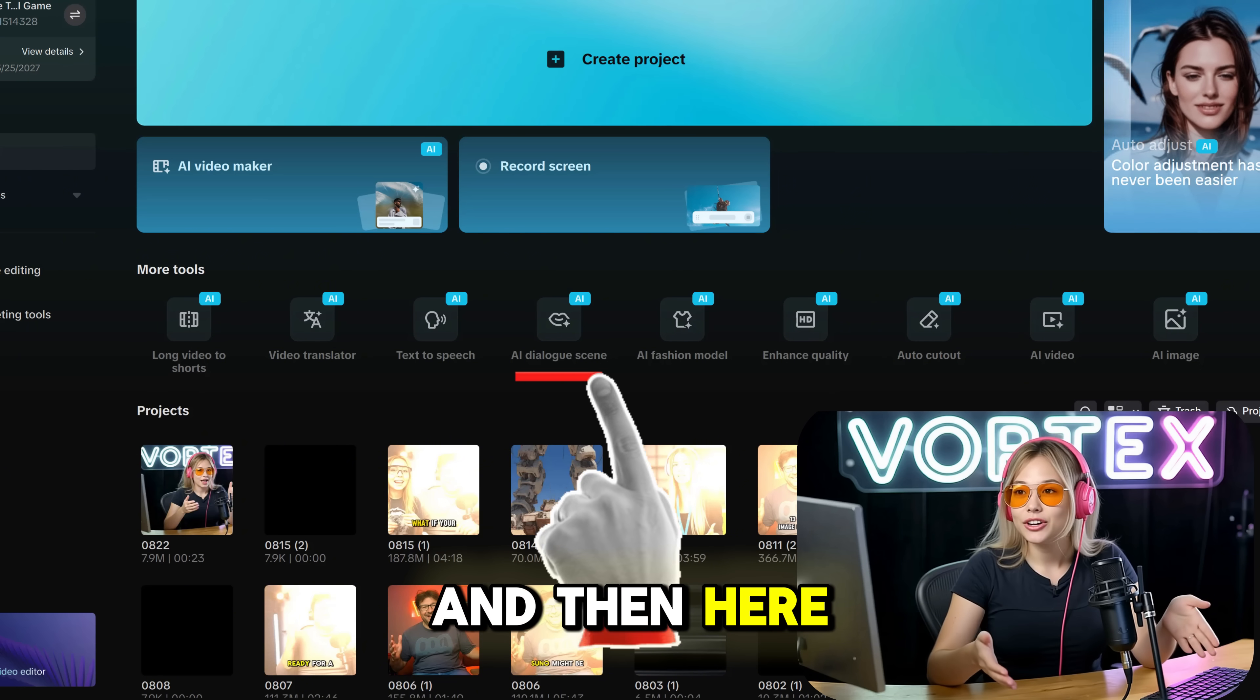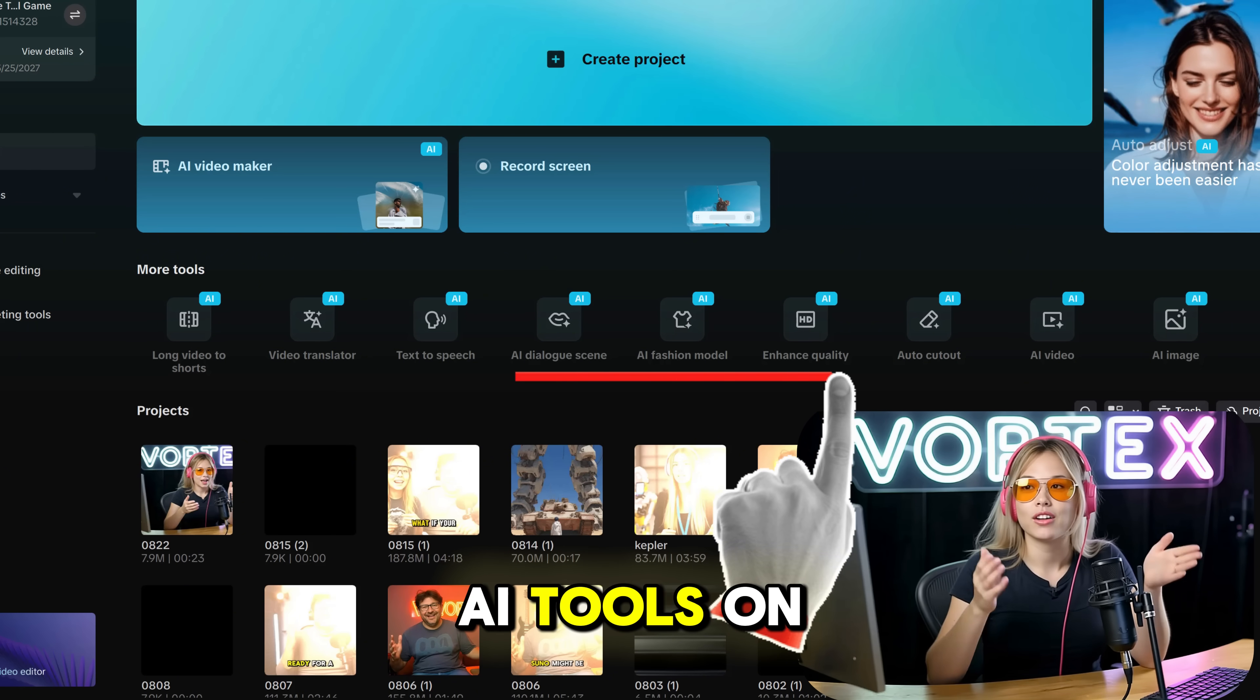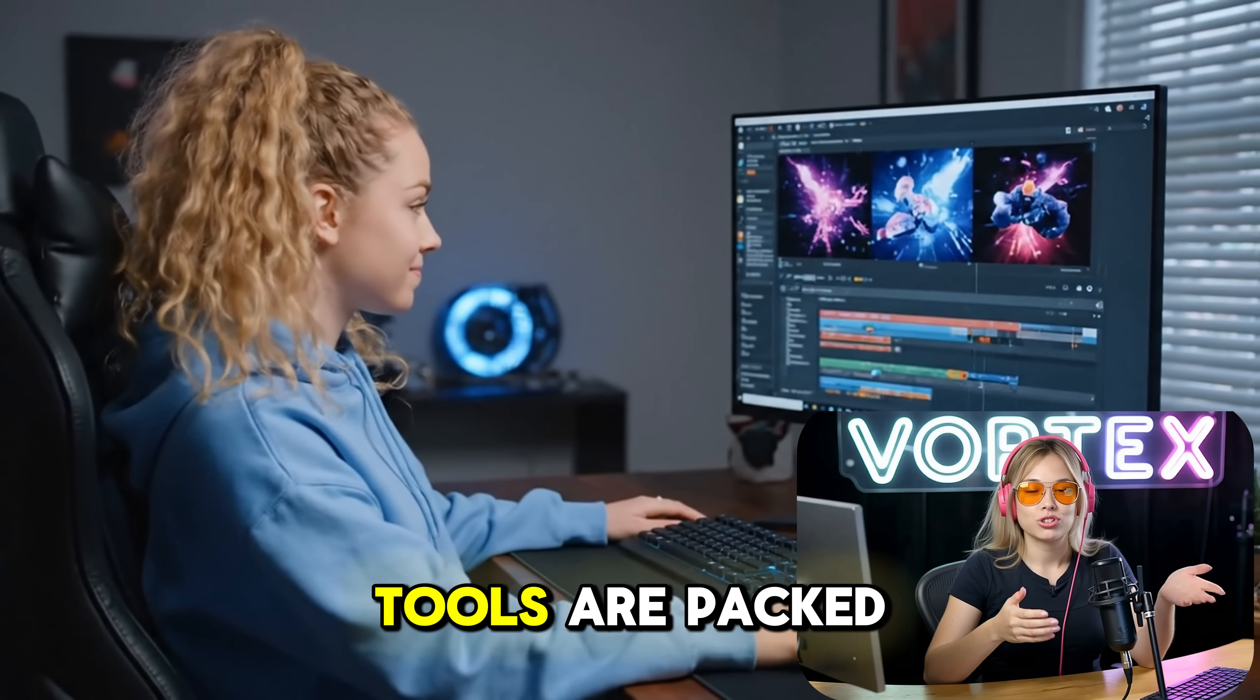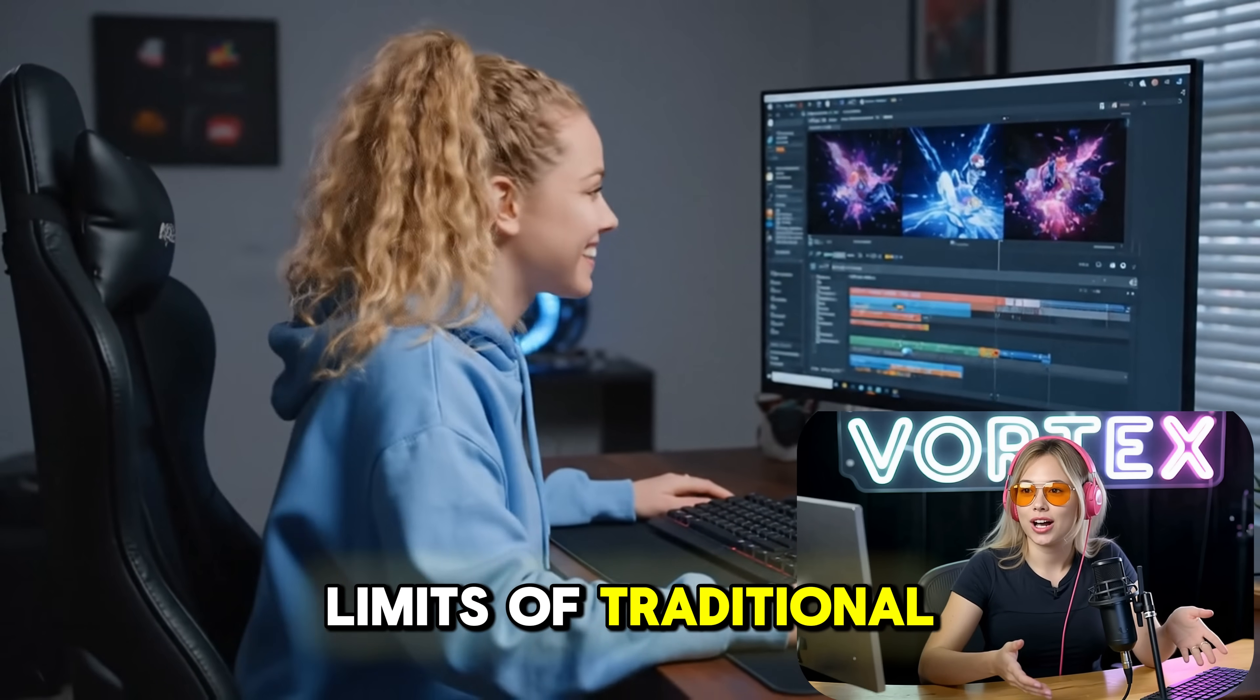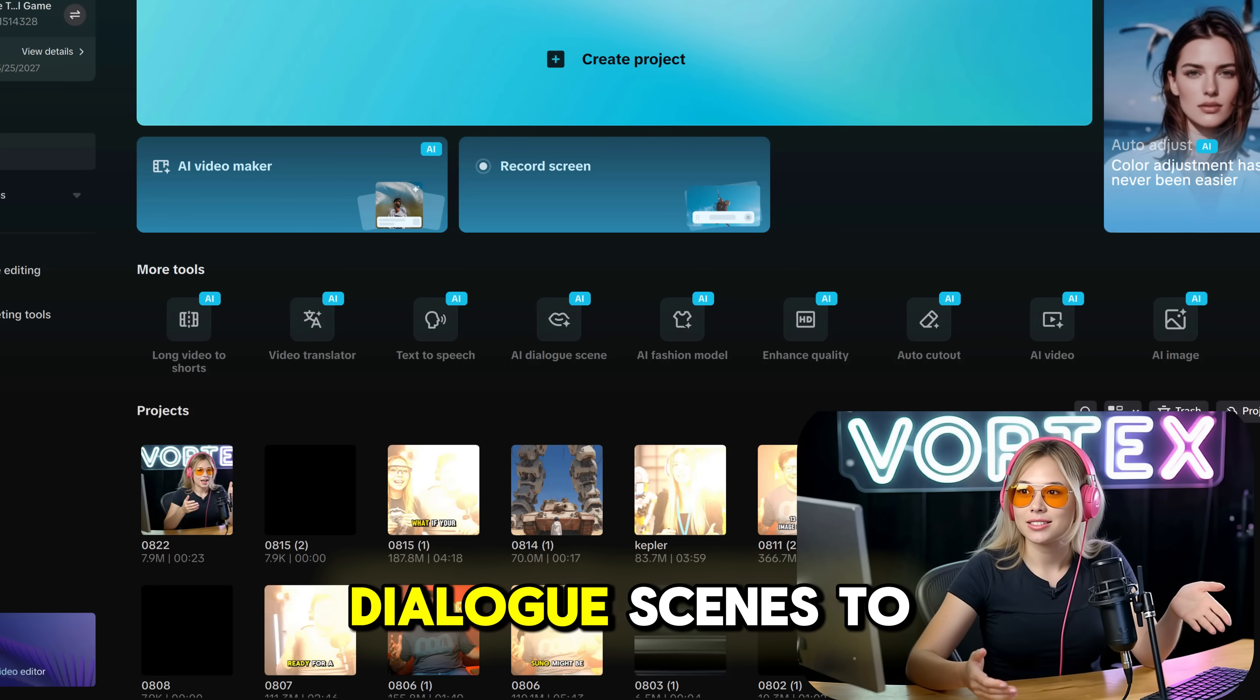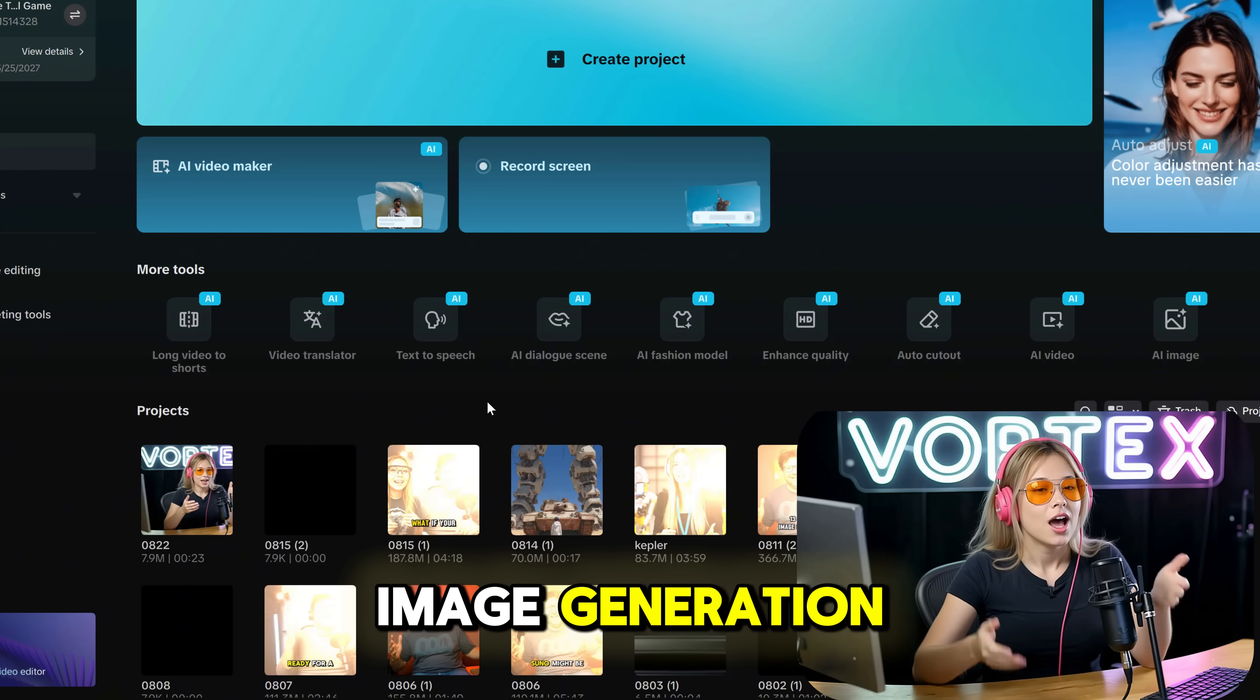And then here you can see all their new AI tools on the dashboard. CapCut's latest AI tools are packed with features that break the limits of traditional content creation, covering everything from dialogue scenes to image generation.